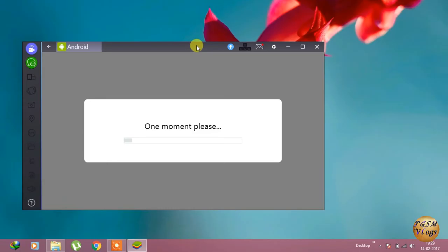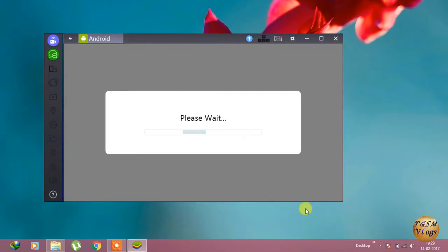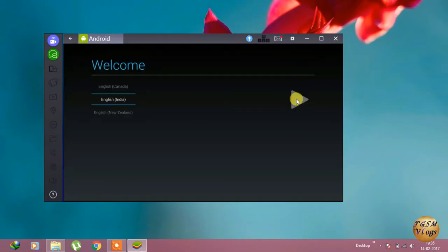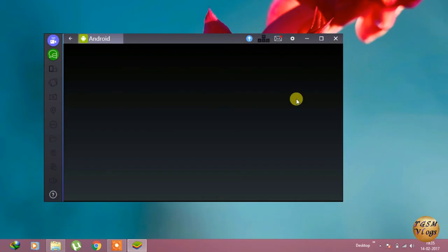As you can see, it has started properly. It's initializing some things. Now just complete the formalities like the language selection and all.